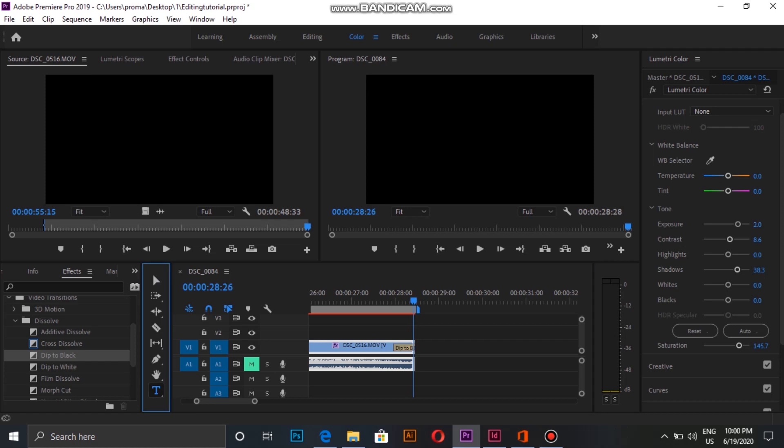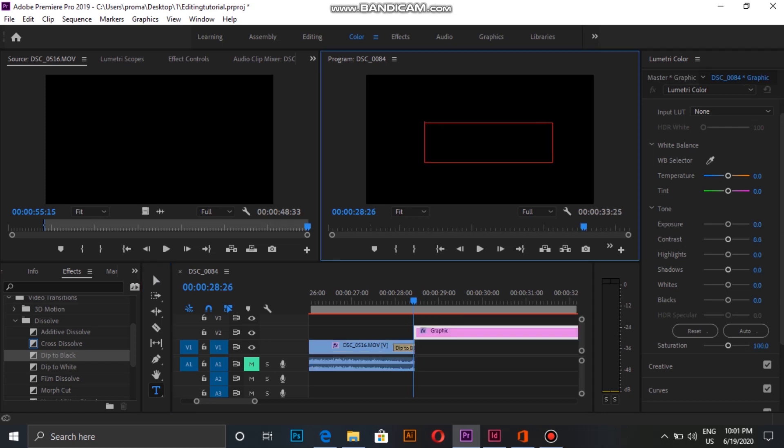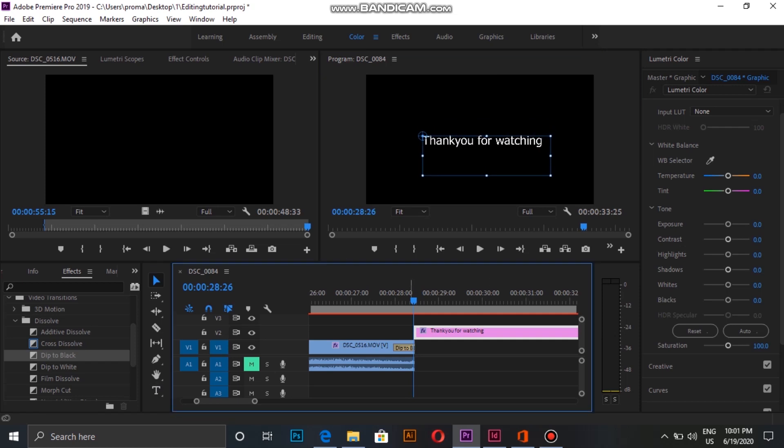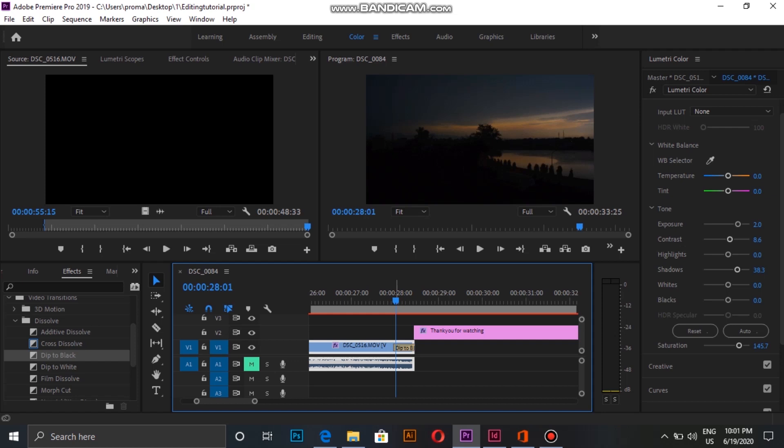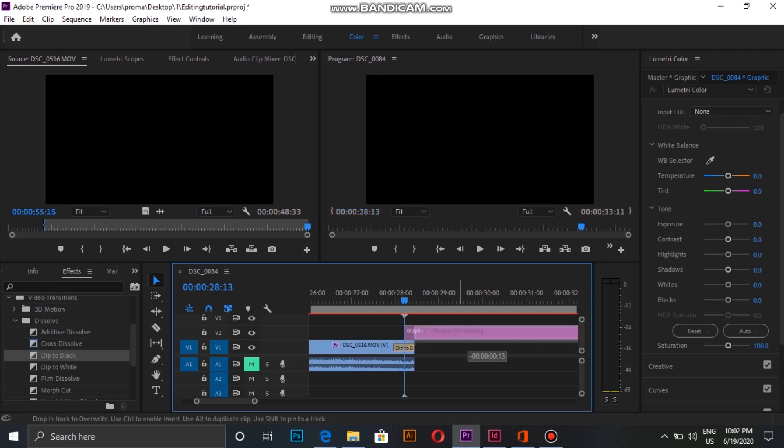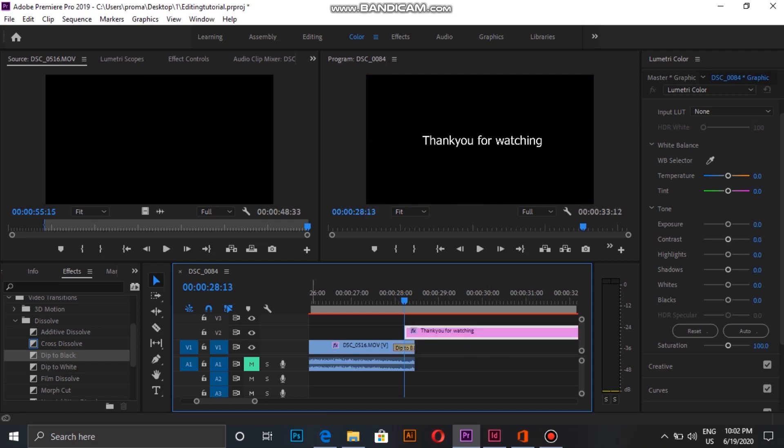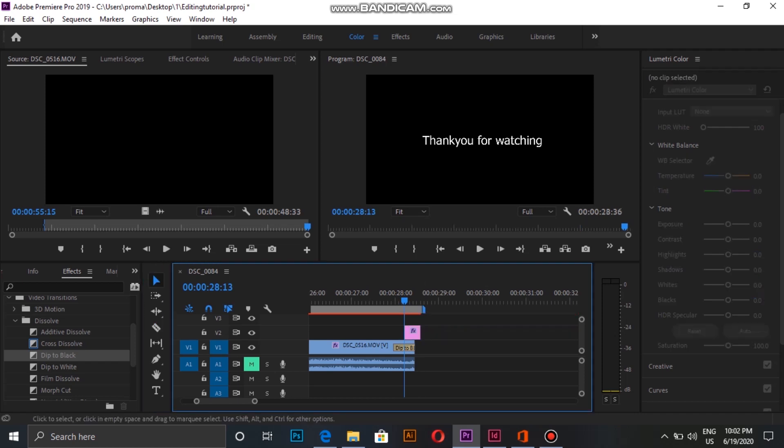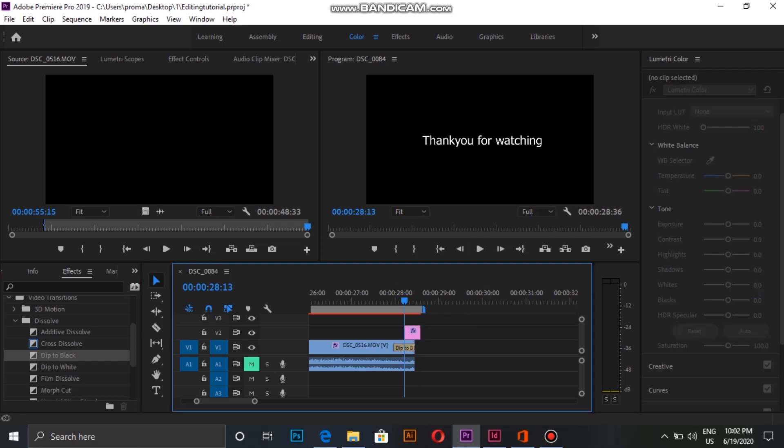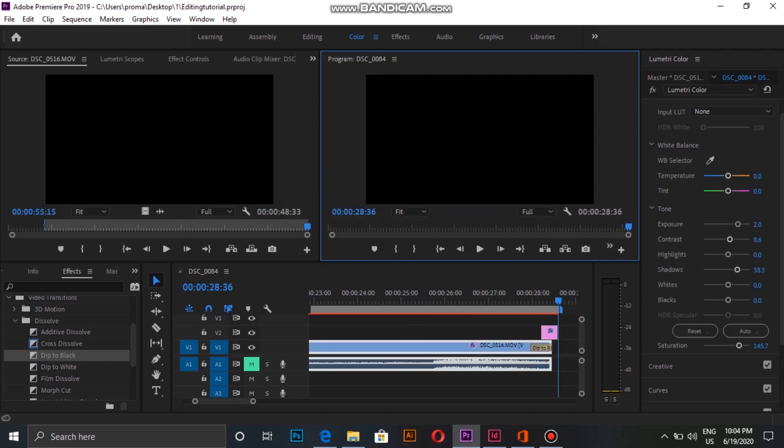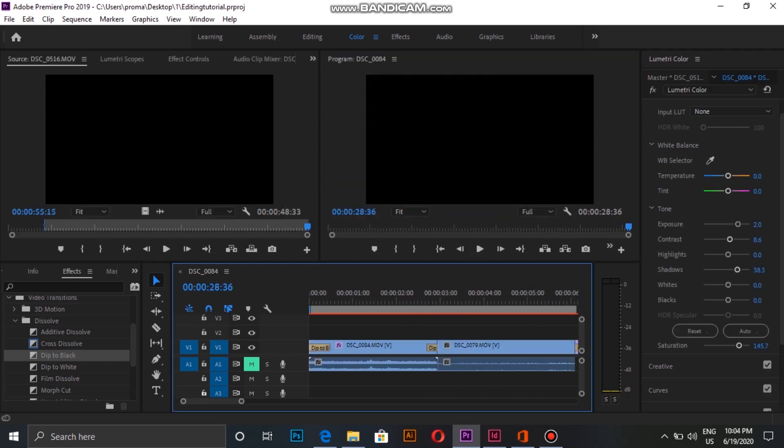Now I'm adding text onto the last clip with the text box, then placing it correctly in the order and deleting the extra part. Don't forget to save your project in between to prevent data loss.